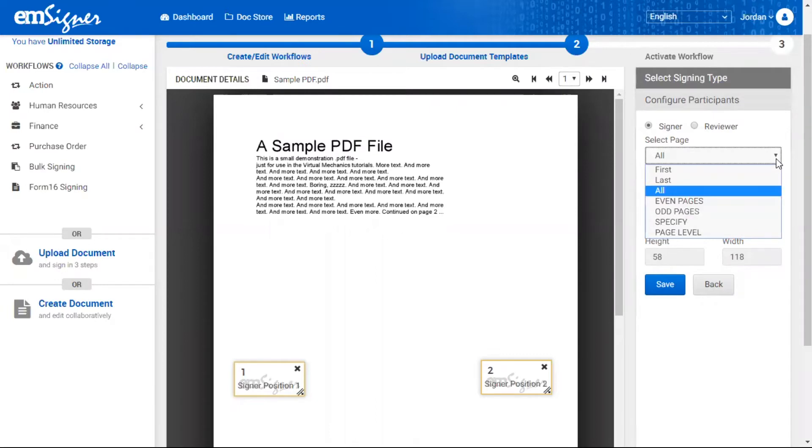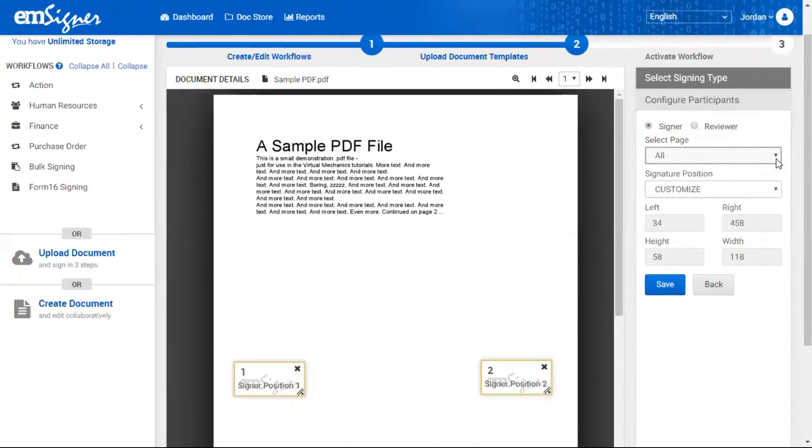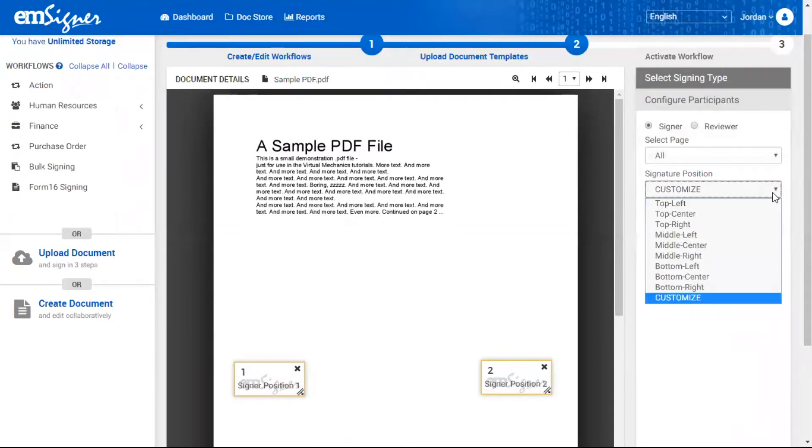You will also see the option to choose the page and position in which signatures need to be placed.